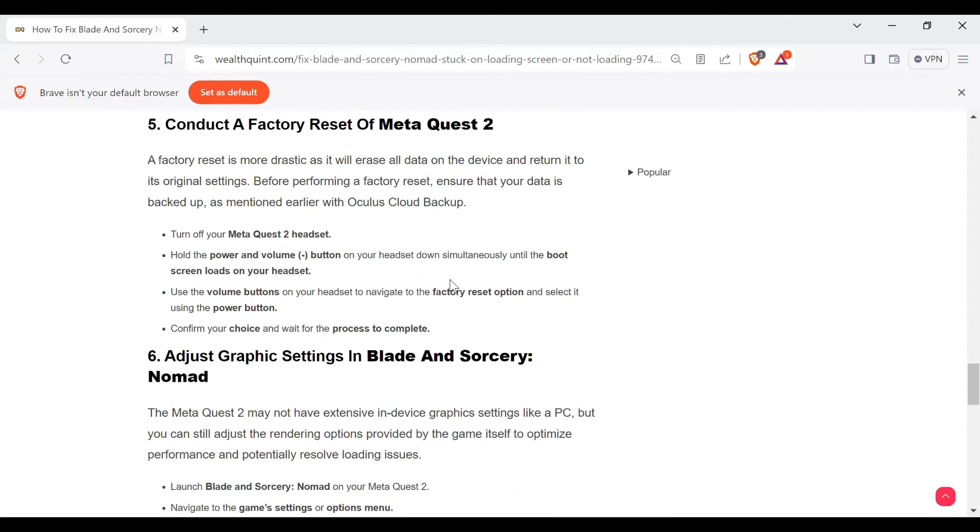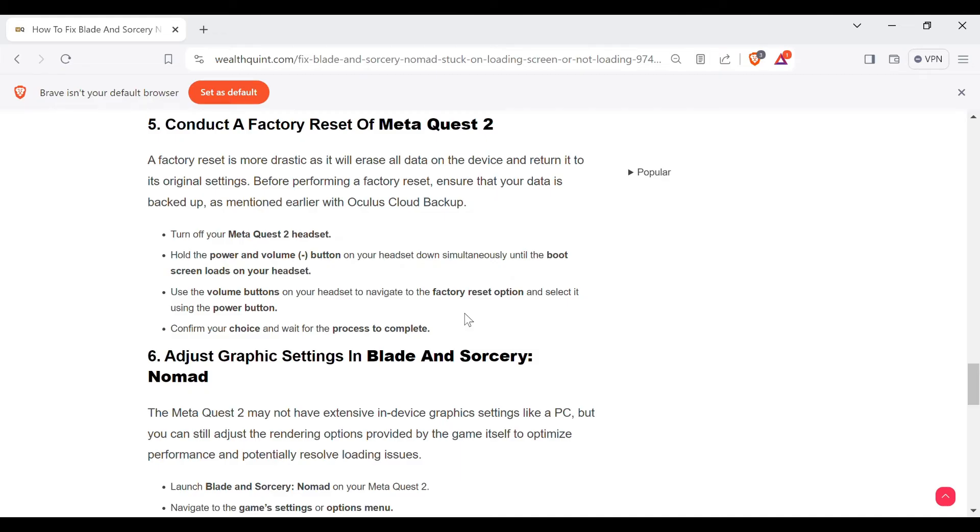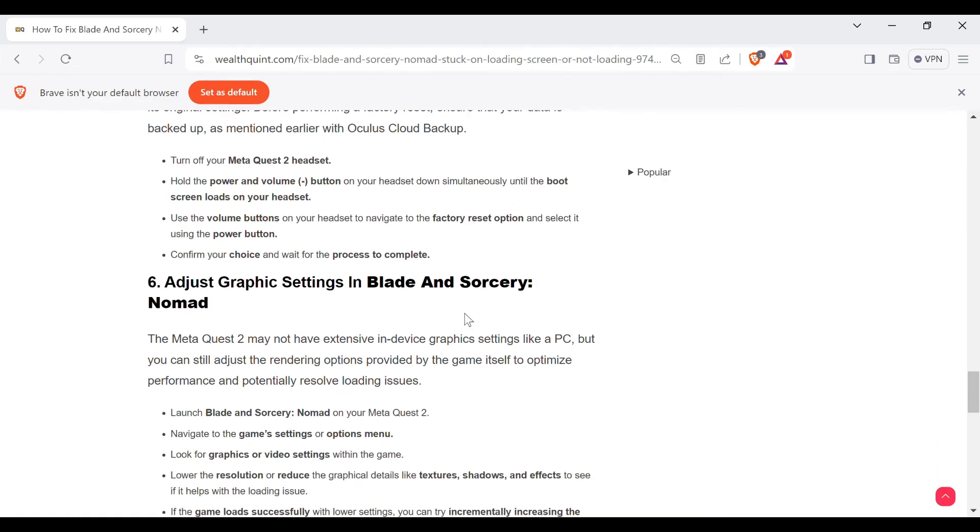Turn off your Meta Quest 2 headset. Hold the power button and volume down button on your headset simultaneously until the boot screen loads. Use the volume buttons on your headset to navigate to the factory reset option and select it using the power button. Confirm your choice and wait for the process to complete.